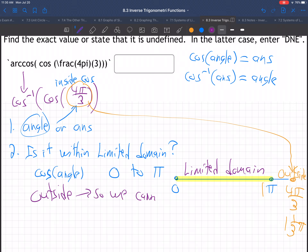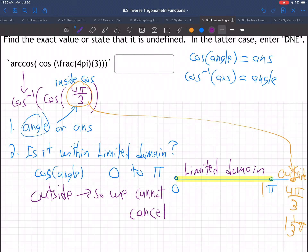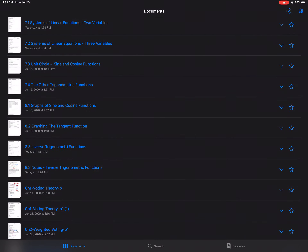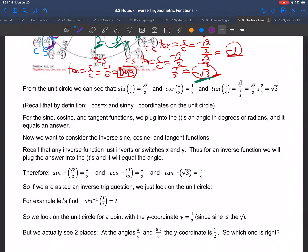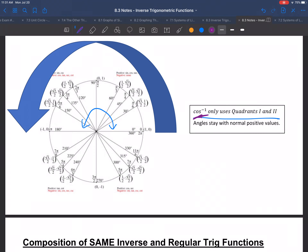We cannot just cancel them out because it's outside of the limited domain. So what do we do? Let's go back to the notes. Cosine inverse has a limited domain from 0 to π — the first two quadrants. That's all that cosine inverse is defined for. Why? They only wanted one answer to cosine inverse questions. So they limited us to half of the unit circle. That way there's only one answer, but it causes some trouble for these composition questions.